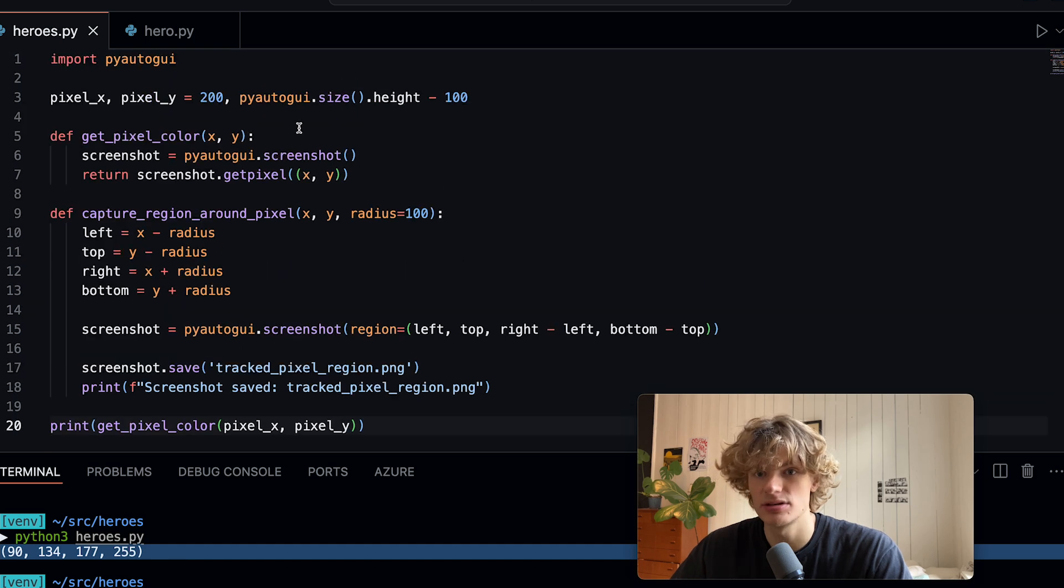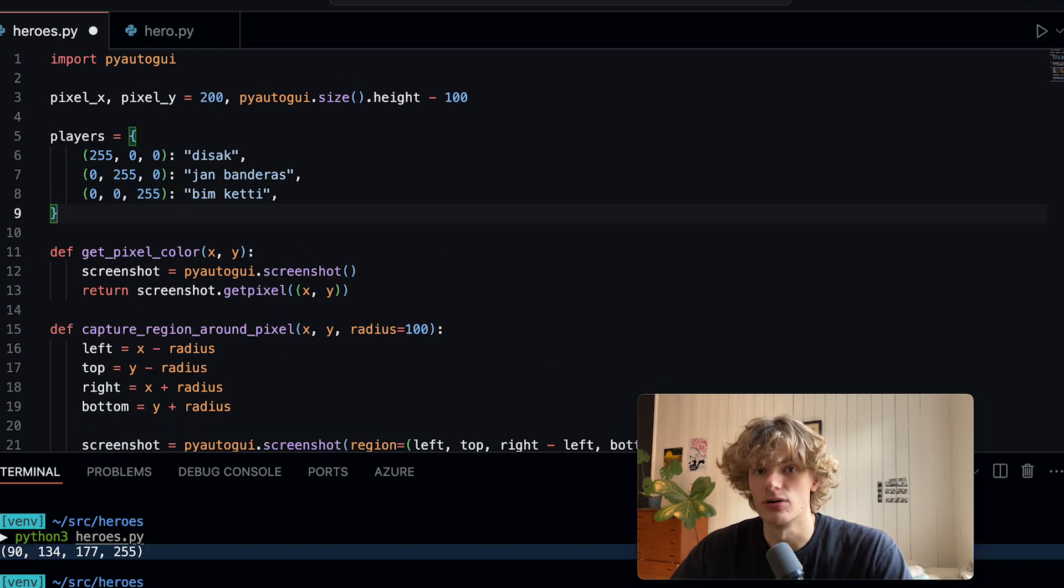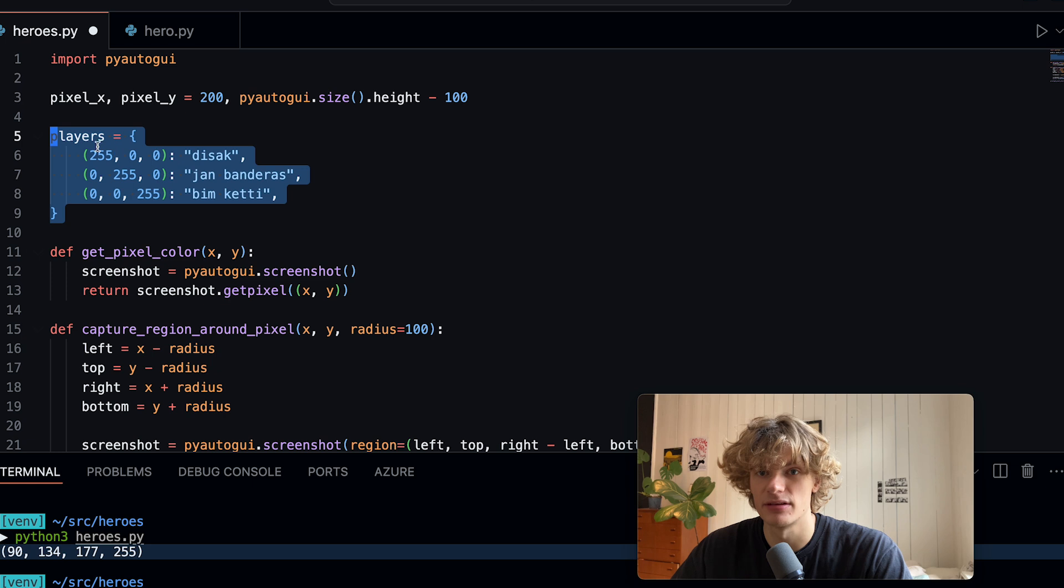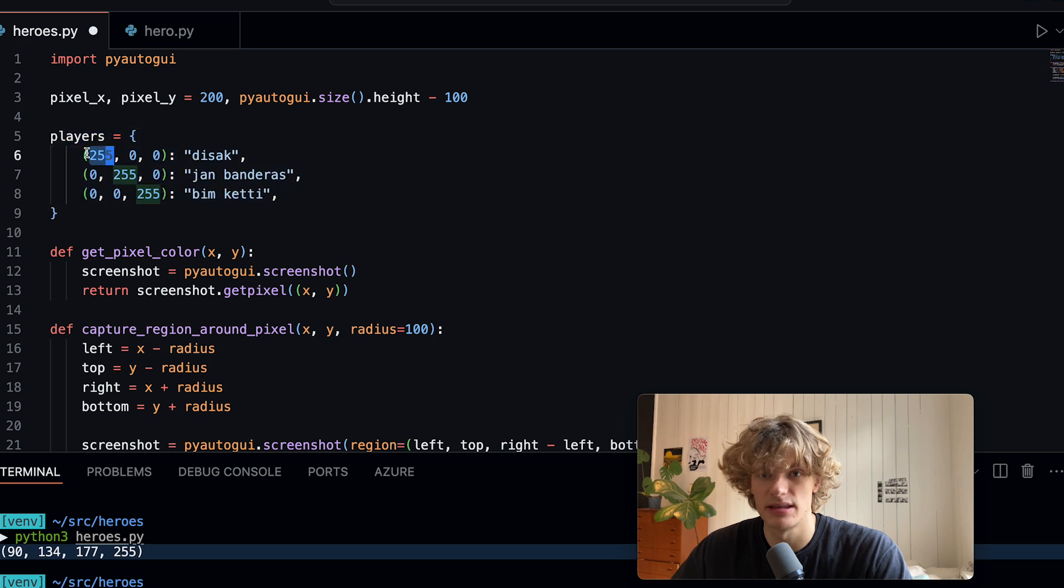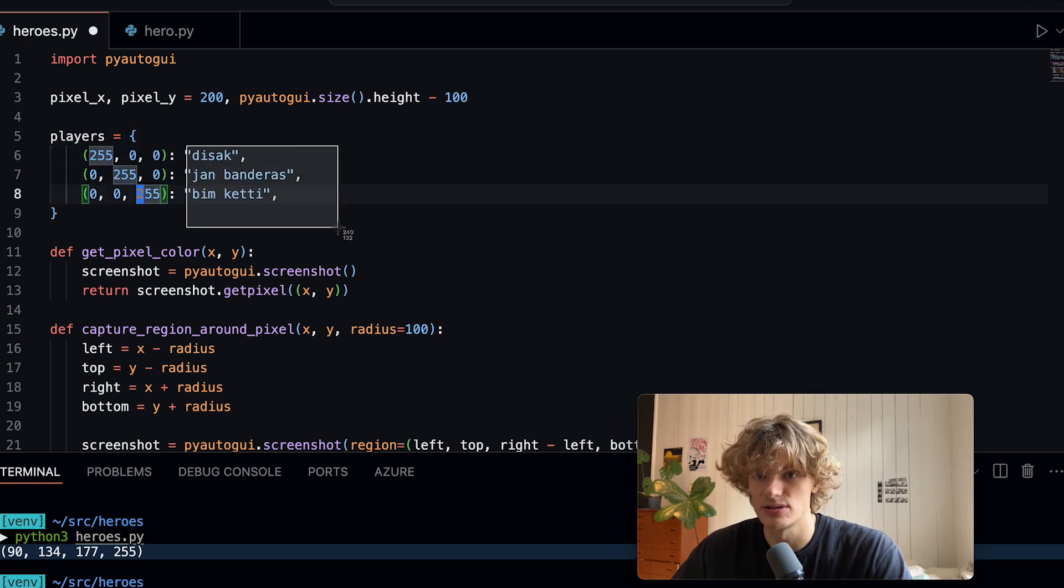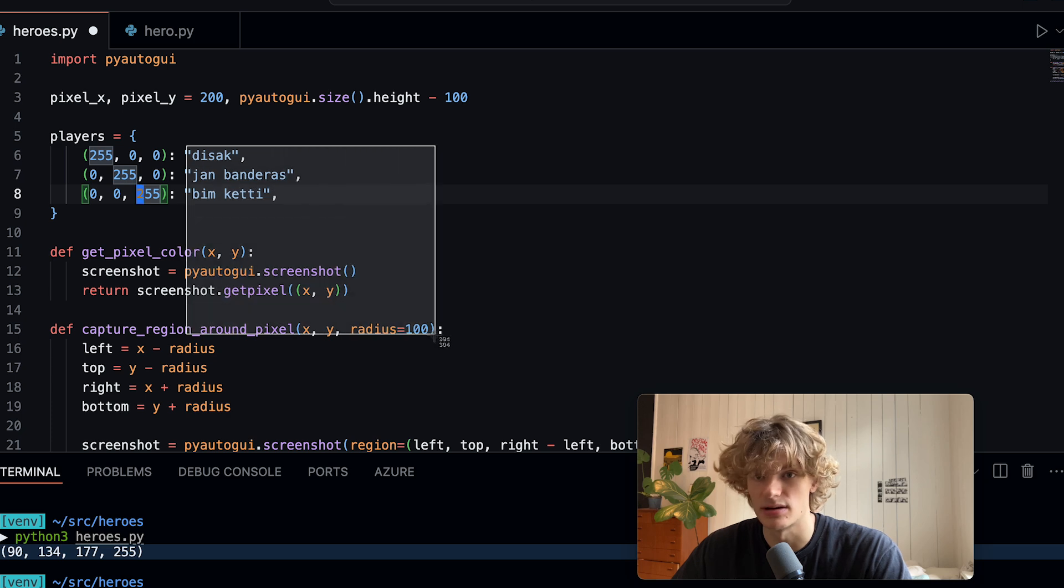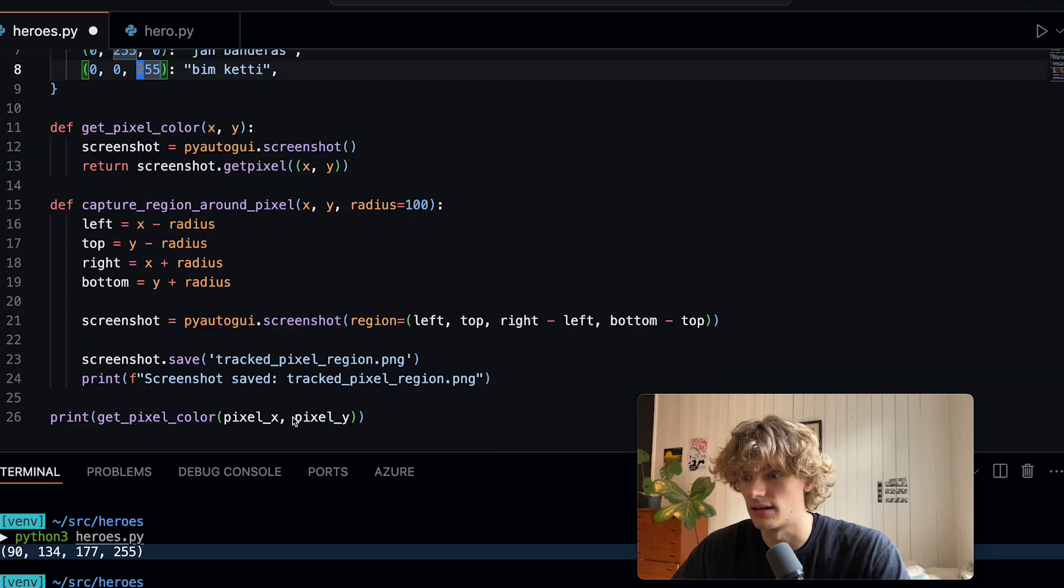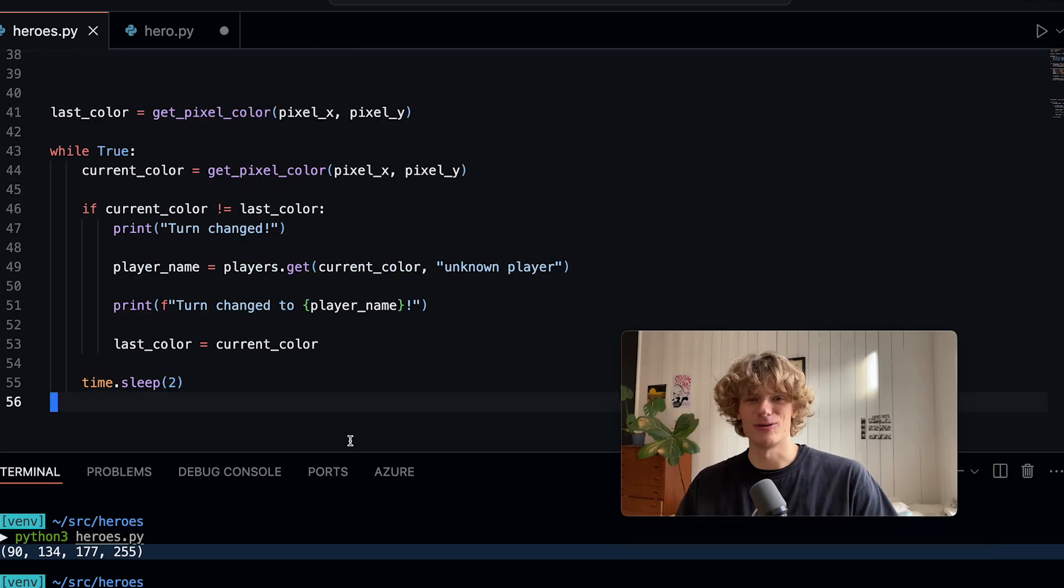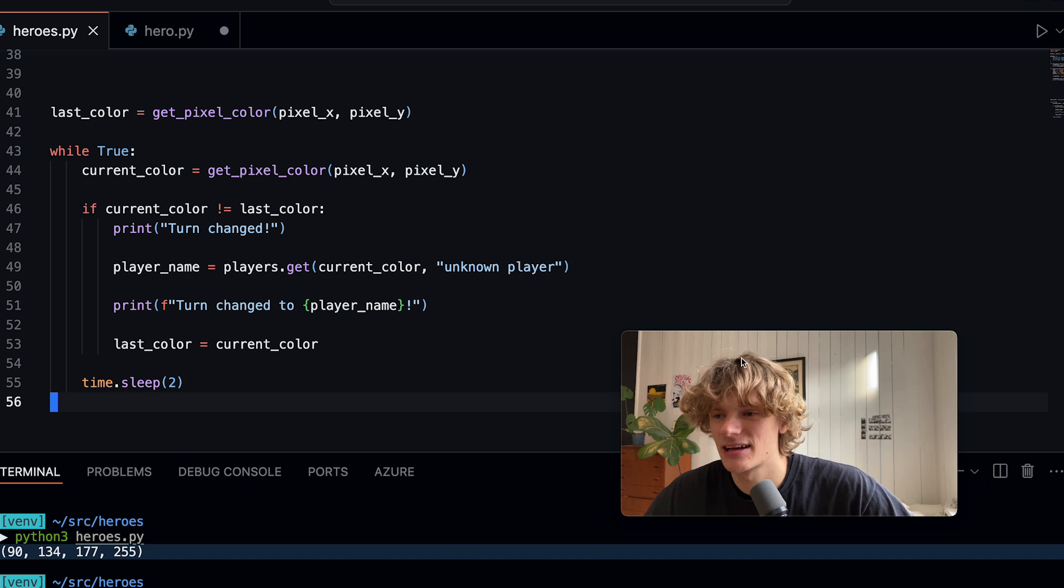So after knowing all of the different colors I also hardcoded in a dictionary of the different colors. These are just examples red green and blue and their associated names so Isak Anders Bim Spete.